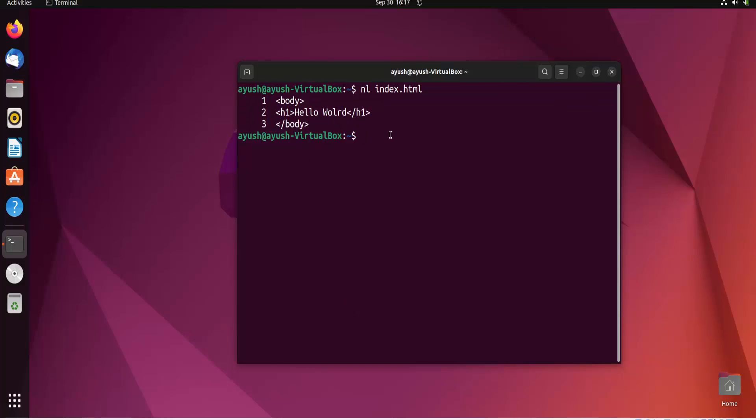So I hope you understand the use of the nl command. It's very simple. That's all for this video, and we'll meet you in the next video with some amazing commands.